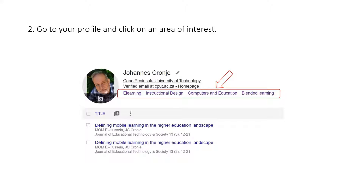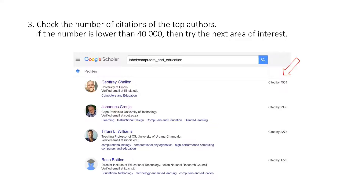Now go to your profile and click on an area of interest. I've selected computers and education in this case. When you click on that, Google Scholar will bring up a list of the top people in your field.